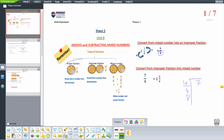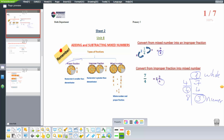7 divided by 4 — the closest number is 4, so the answer is 1. We write 4, then 7 minus 4 equals 3. So 1 is the whole number, 3 is the remainder as the numerator, and the denominator stays as 4.